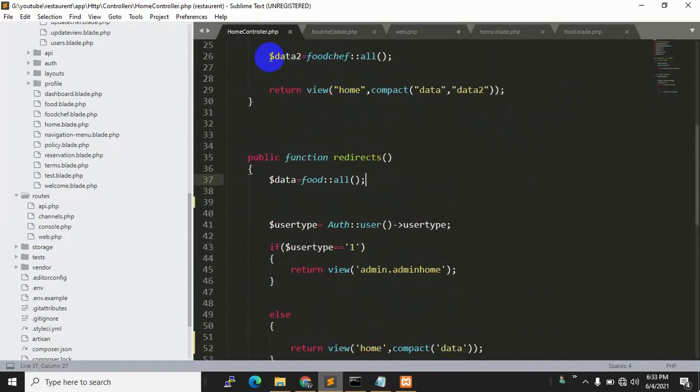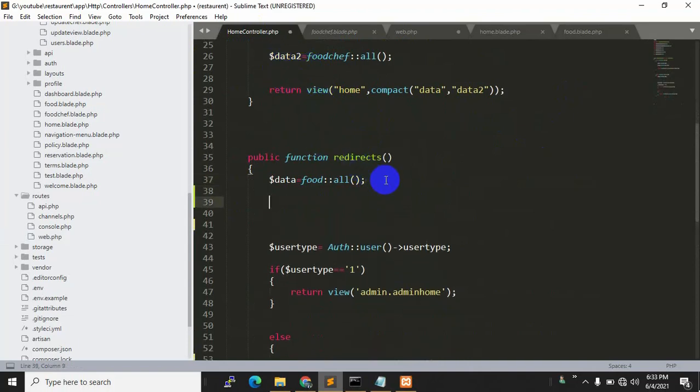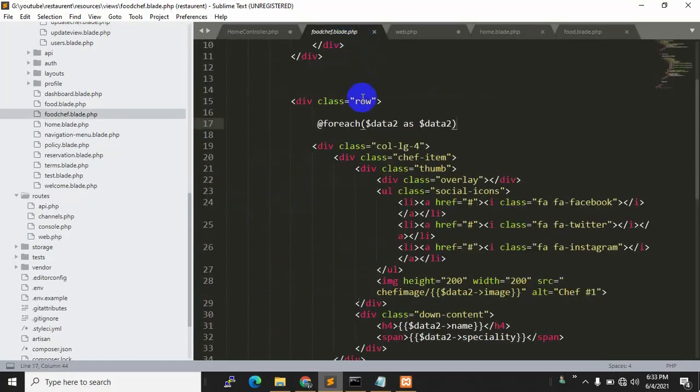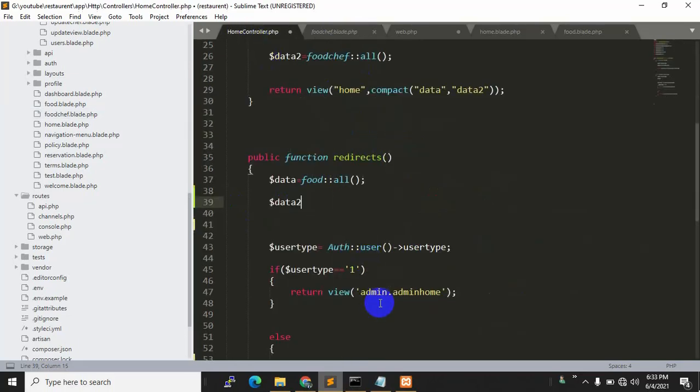declare a variable $data2 here. It needs to be $data2 because our variable name in the blade is $data2. So $data2 is equal to